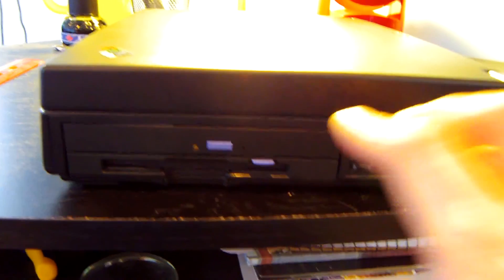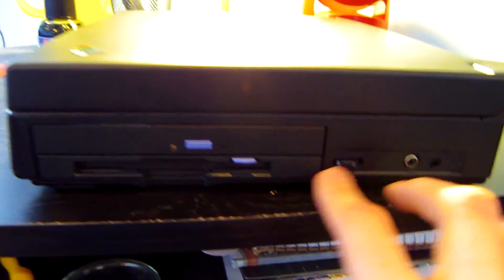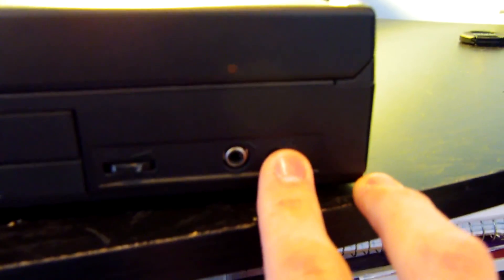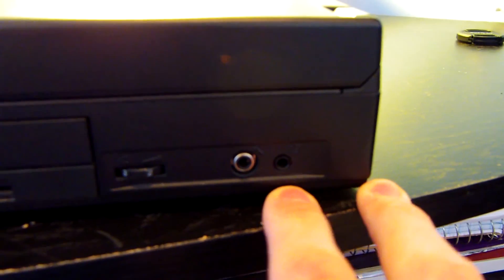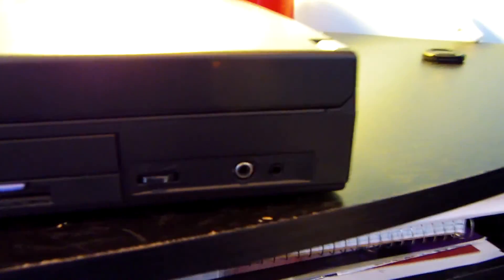On the right side you can find a CD-ROM drive, floppy drive, audio controls along with your headphone and microphone jacks.